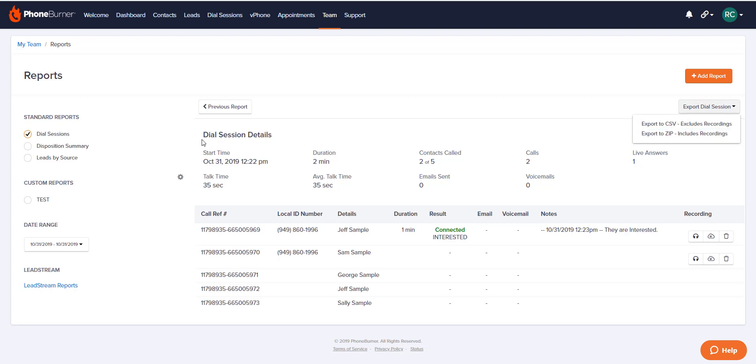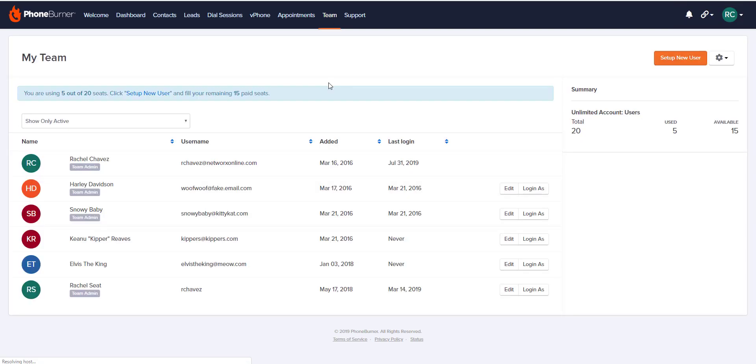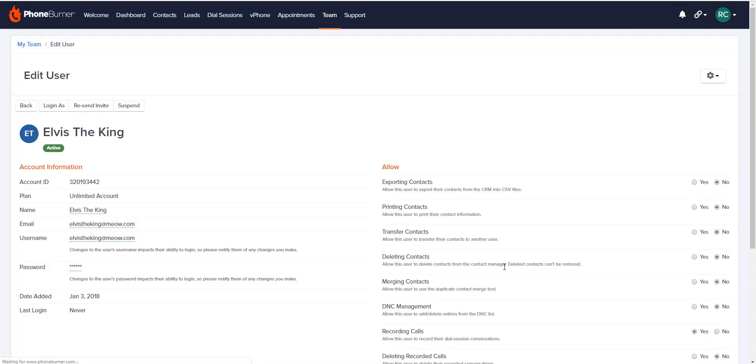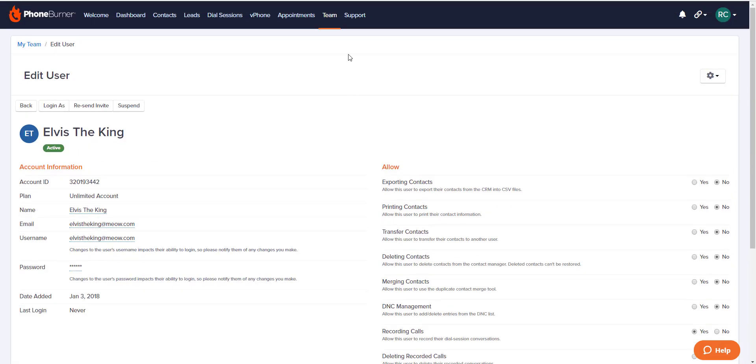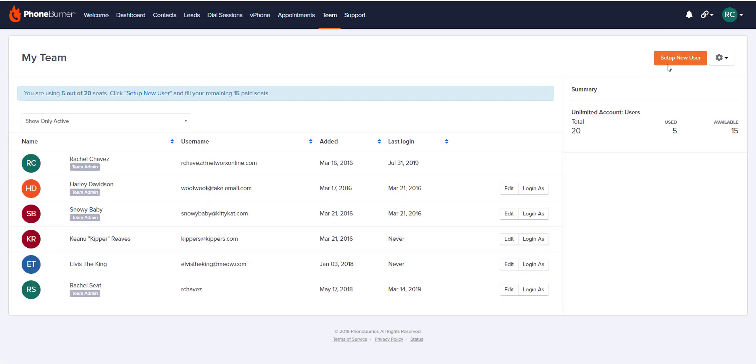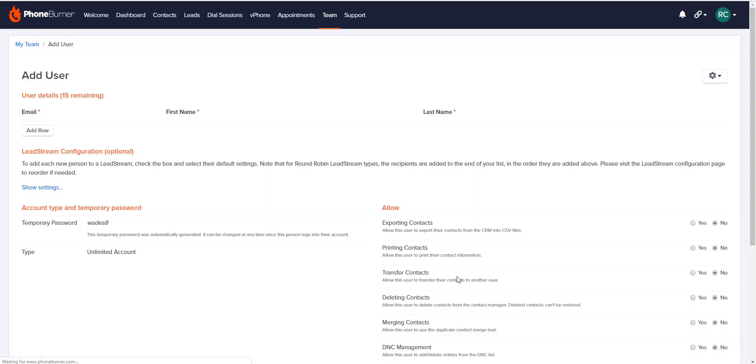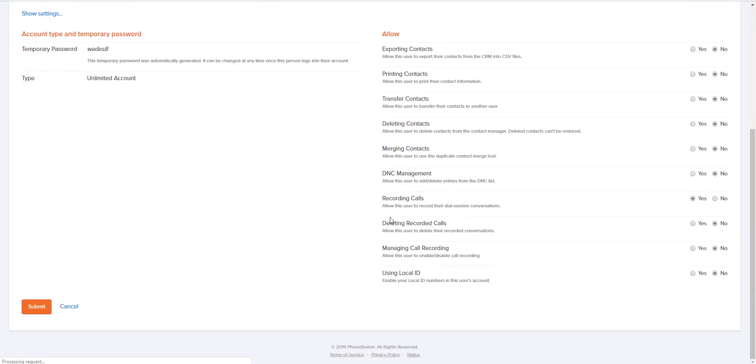Team admins can also set recording permissions for members of their team. Click on your team tab at the top of your screen, and then click on the edit button next to one of your users. If you scroll down and look to the bottom right, you can see there are permissions for recording calls, deleting calls, and managing call recording. These same options are available when you are setting up new users on your team. You can click on set up new user on the right, and these same permissions will be available for you to set for that new user.